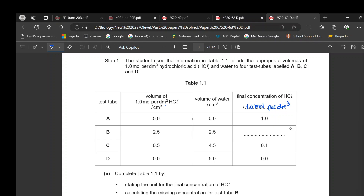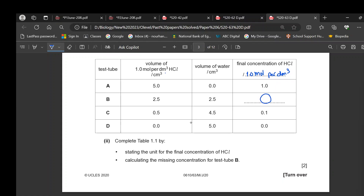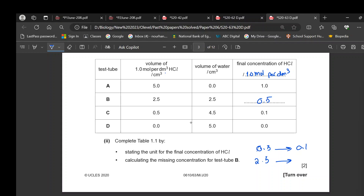To calculate the concentration, use cross multiplication. When you put 0.5 cm³ of hydrochloric acid the concentration was 0.1 mol/dm³. When you put 2.5 cm³ of hydrochloric acid: 2.5 × 0.1 ÷ 0.5 = 0.5 mol/dm³. The final concentration is 0.5 mol/dm³.